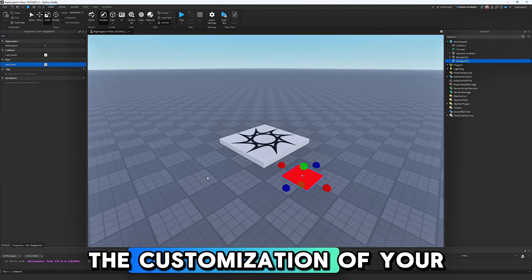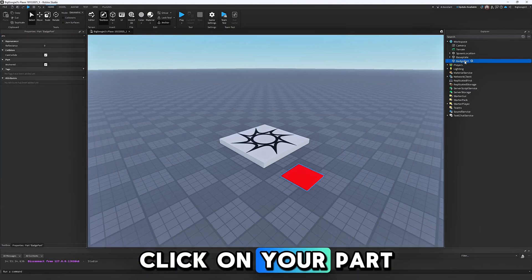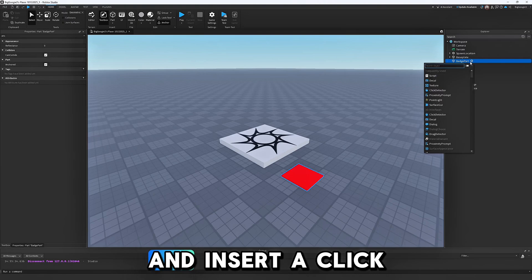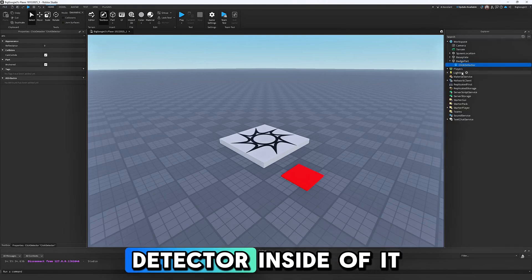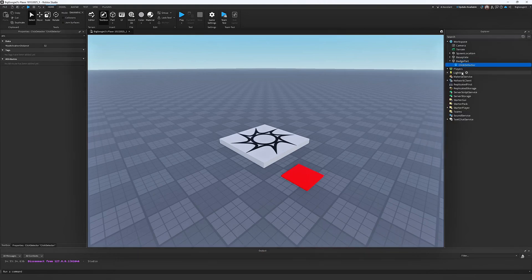Click on your part and insert a Click Detector inside of it.